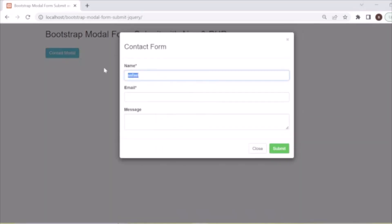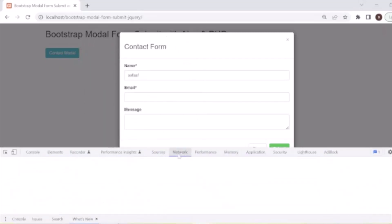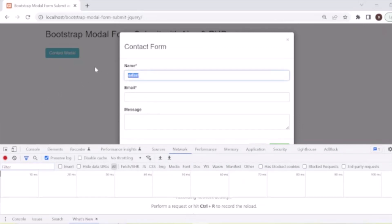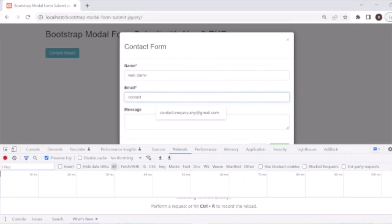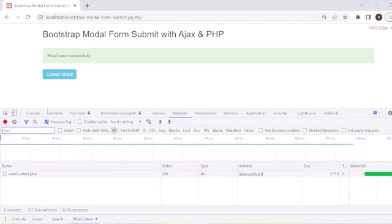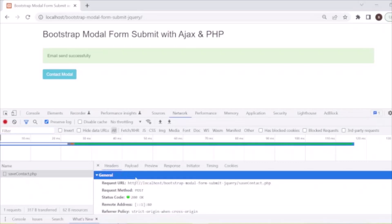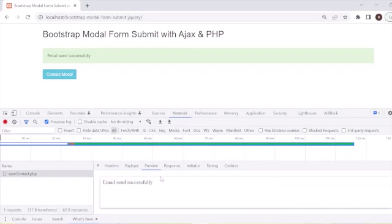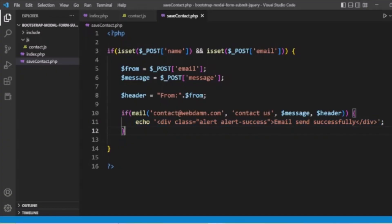Now let's test this. We open the form, enter some values — name 'WebDan', email 'contact@webdan.com', and a test message — and submit. You can see the Ajax request is sent to save_contact.php as a POST request. The response comes back saying 'email sent successfully'.